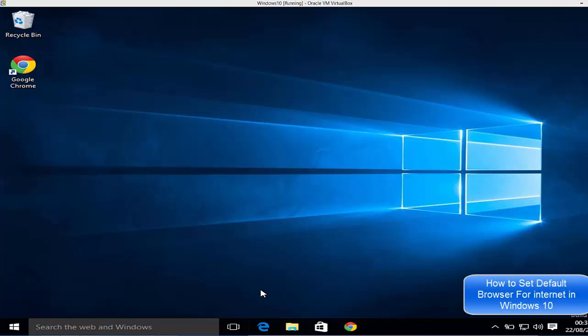Hello guys, in this video I'm going to show you how you can change your default browser in Windows 10.